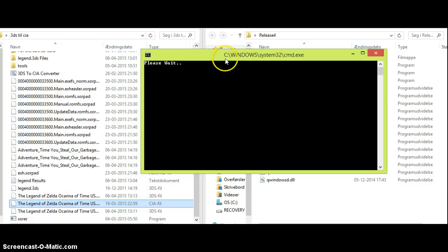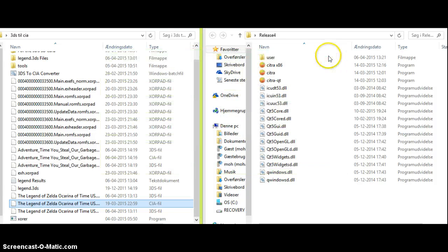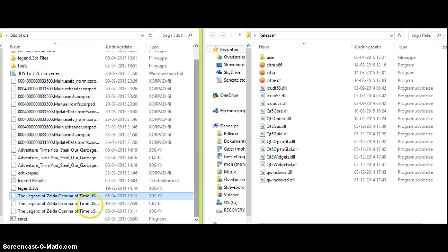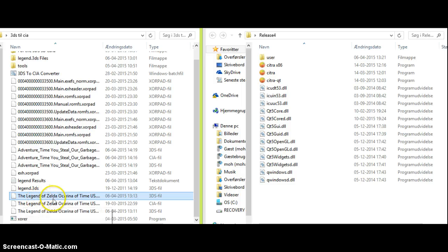Then it will say please wait, and so on. And it will make your 3DS ROM. I'm just going to close it down because I've already done it. Because when the operation is finished, you'll be met with a 3DS file. The Legend of Zelda.3DS.